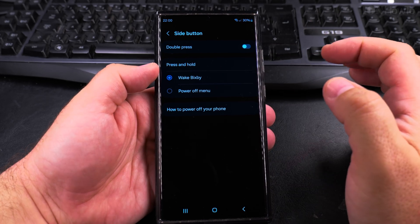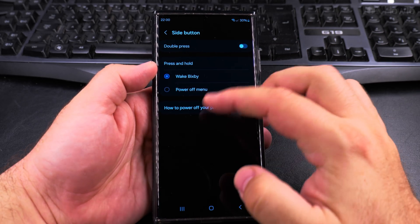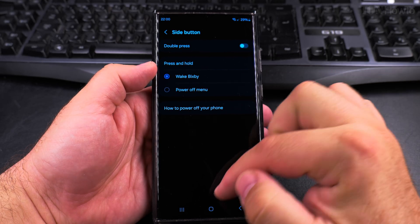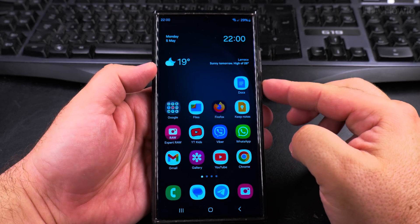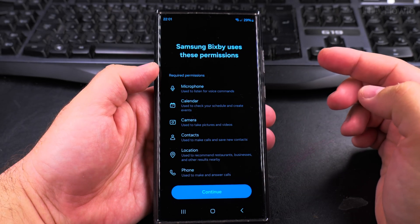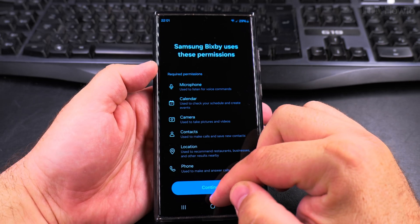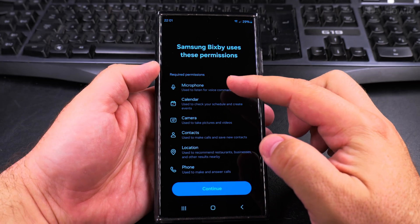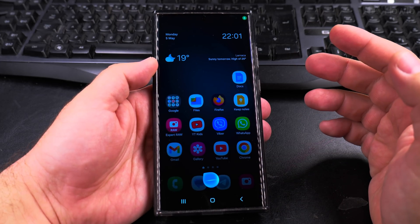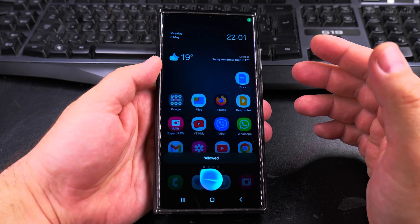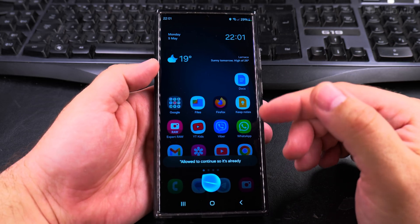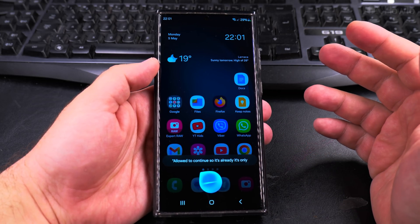you can change it to Wake Bixby. Now when I long press on the power button it will start the setup for Bixby. You get the information here, you can allow it to continue — it's already trying to help me with something.